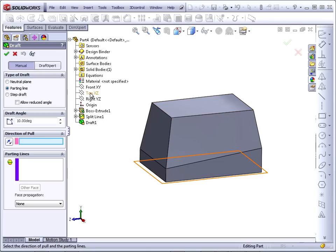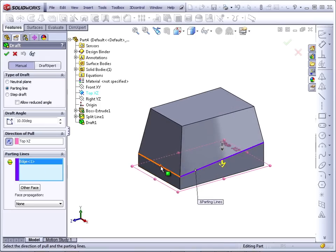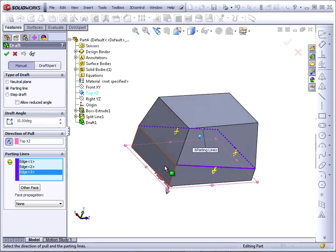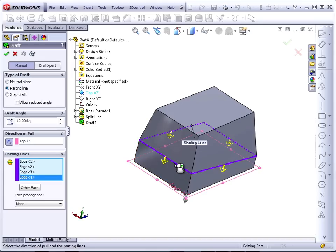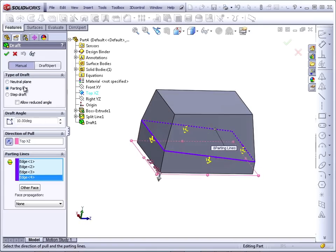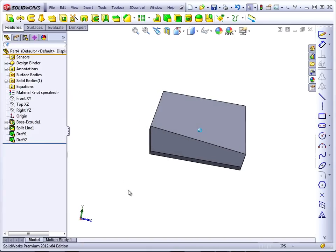So this time we'll use a plane to establish the Direction of Pull, and we have to flip the Direction Parting Lines. Notice that the Face Selection arrows automatically point in the same direction as the Direction of Pull. When we apply this draft, you can see what happens.